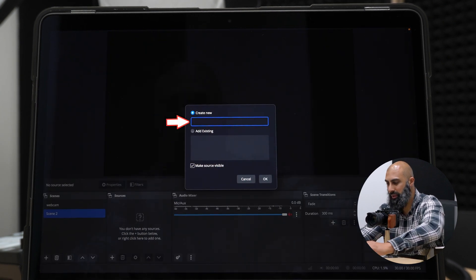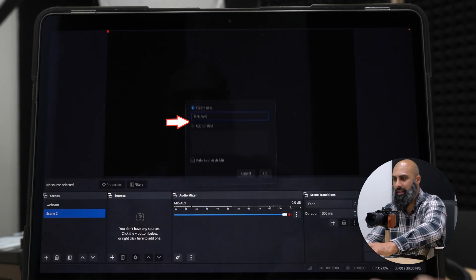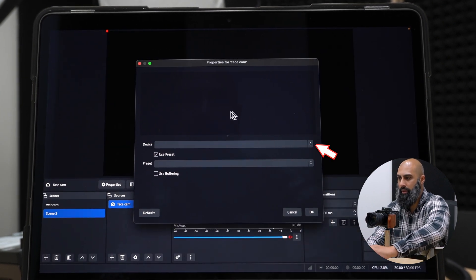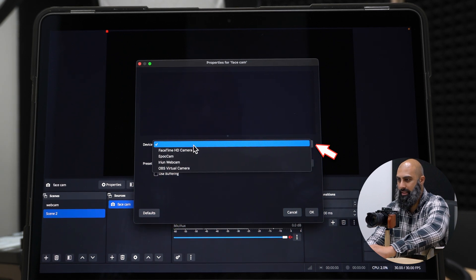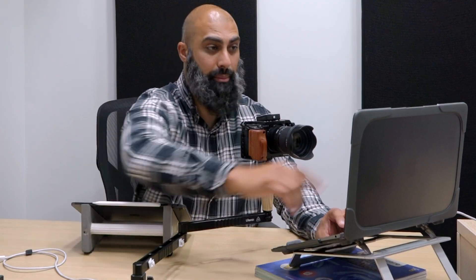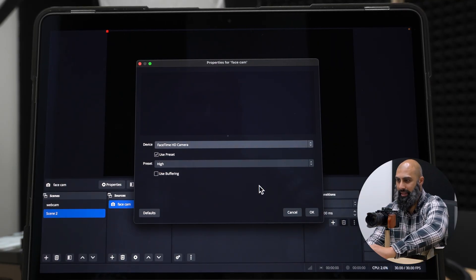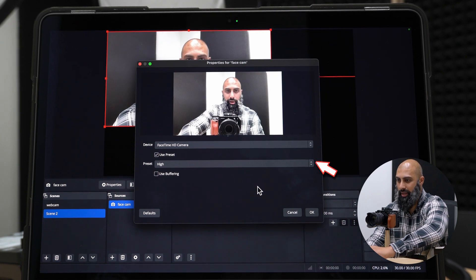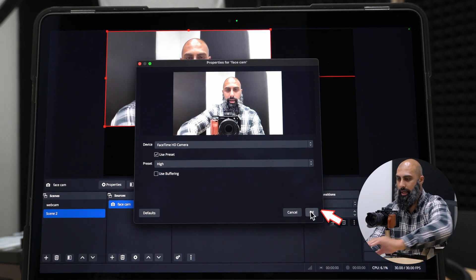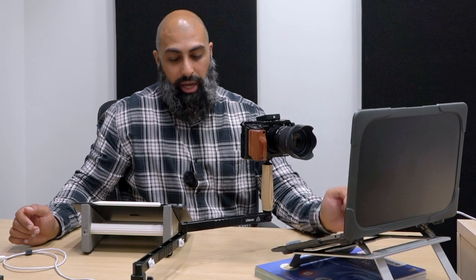I'm going to call that Facecam. We're going to use the FaceTime HD camera — that's our webcam. Leave the quality on High and press OK. I've got my webcam — excellent.